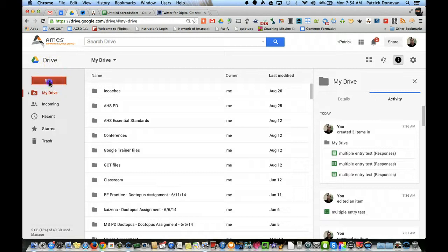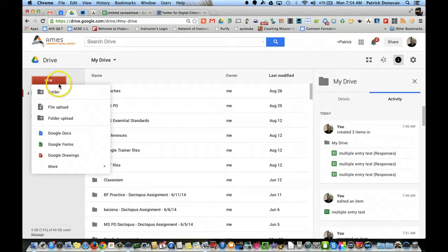So the first thing I'm going to do is create a new form. I just go to new, and you can see I'm in the new Google Drive. So I'm going to go to new Google Forms.